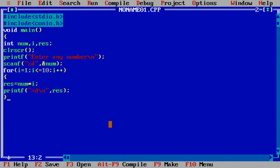Then i's value becomes 2, next calculation 5 into 2, for i equals to 3, 5 into 3, and so on. At the end you will get multiplication table. We will use getch to hold the screen for output.